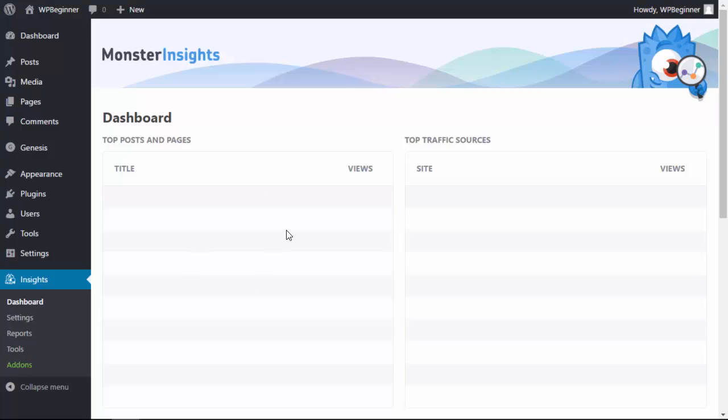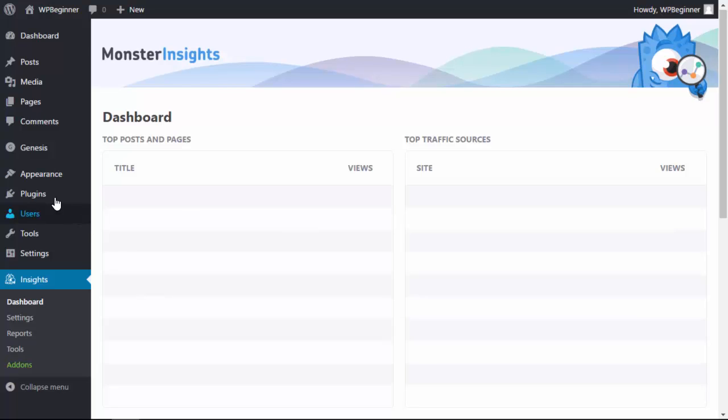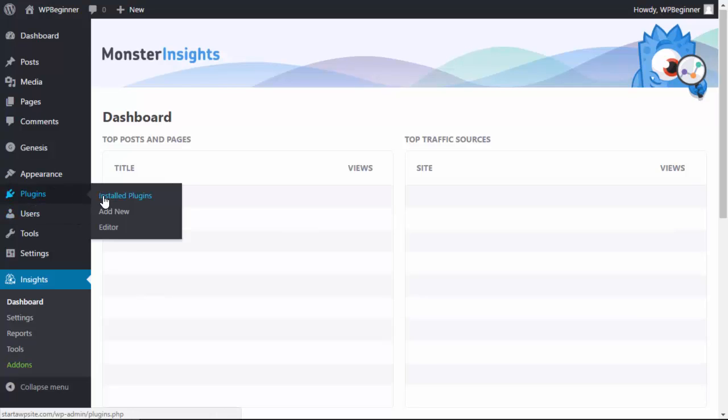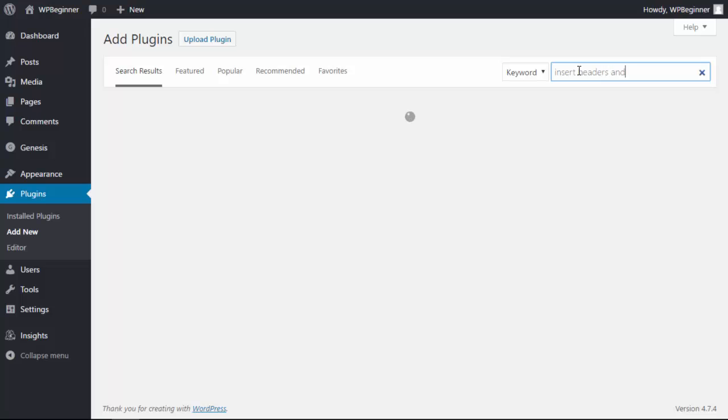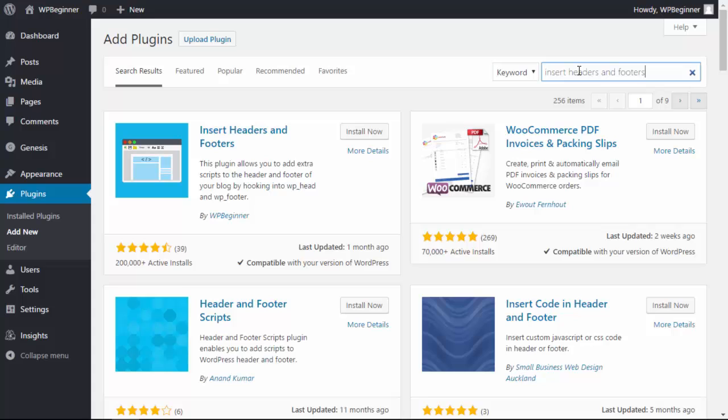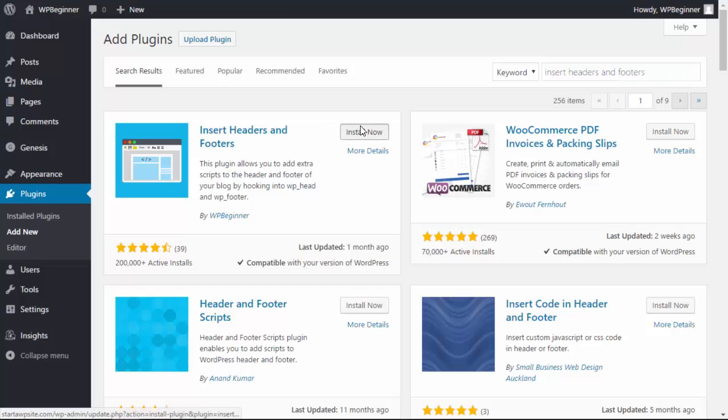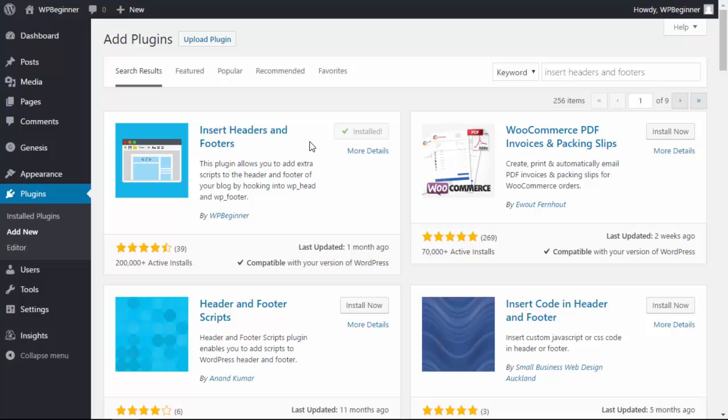Our second method is another plugin. Let's head back over to our plugins area, add new. For this one we want to install Insert Headers and Footers. This is a great way for you to install different tracking information either in the header section or the footer section without having to mess with your WordPress theme. We actually maintain this with WPBeginner and it's a free plugin for you to use. Click install now and activate.